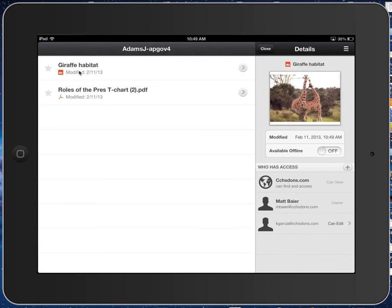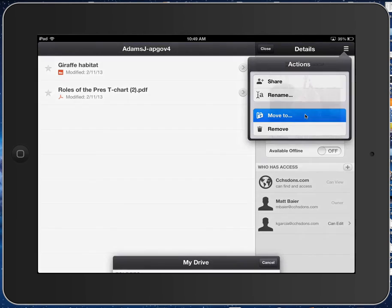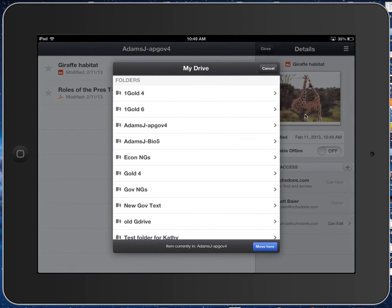But hey, I need the picture of giraffe habitat not for my government class, but I need it for my biology class. So I can still, over here, use the option, move to, and then I will just choose my biology folder.